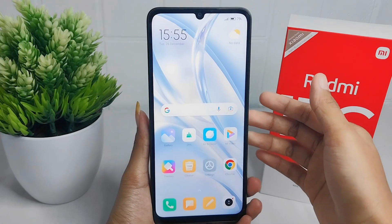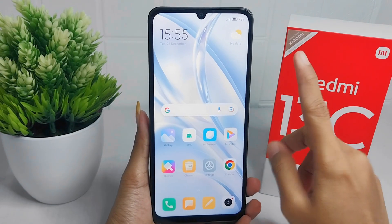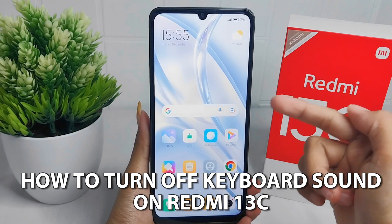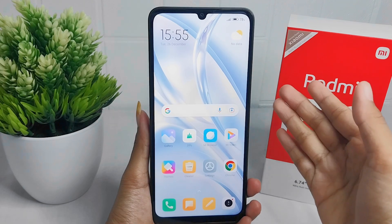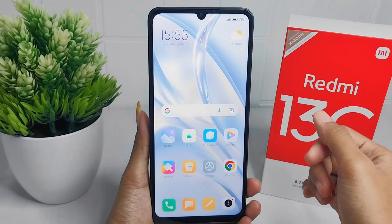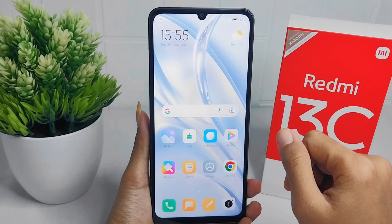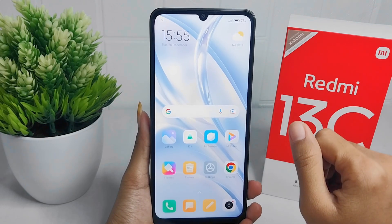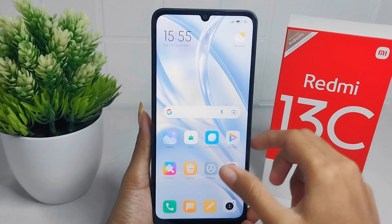Hello everyone. I want to provide a tutorial on how to turn off keyboard sound on a Redmi 13C device. Many people don't like keyboard sound on their phone, so let's go to the tutorial. First, I'm going to show you my keyboard display.